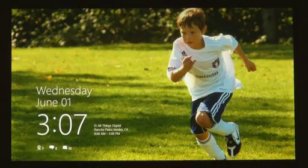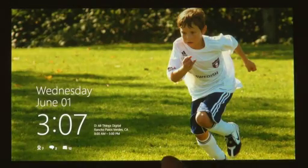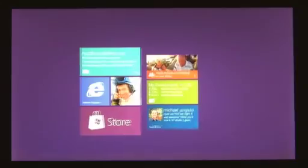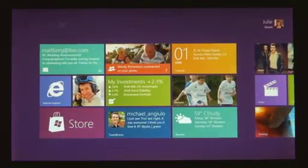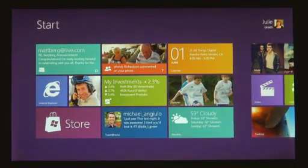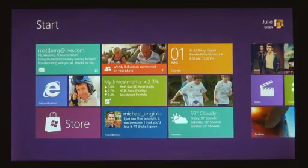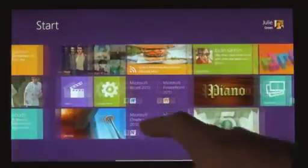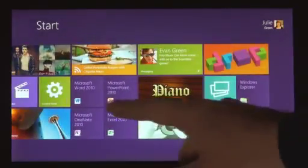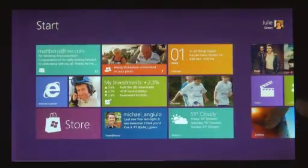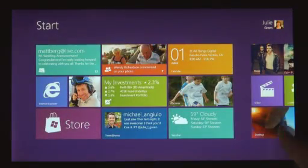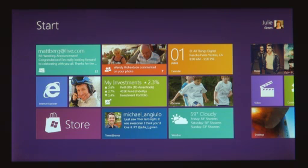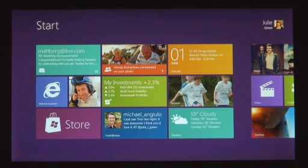The first thing that you're going to see when you start a Windows 8 PC is the start screen. The start screen is this personal mosaic of tiles. Every app on your system is represented by a tile. Now, tiles are better than icons for a couple of reasons. They have a little more space for the app to show its personality. Like the weather app can just show you the temperature without you having to open it.